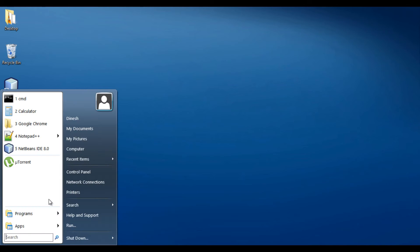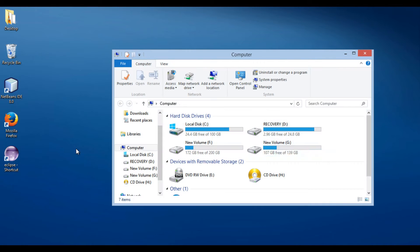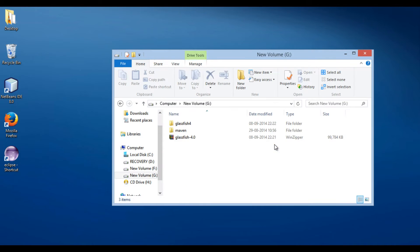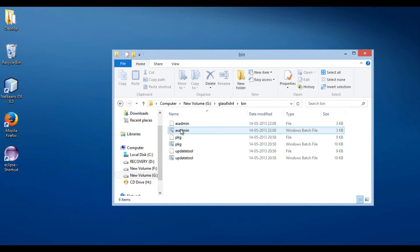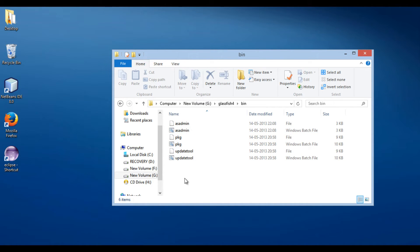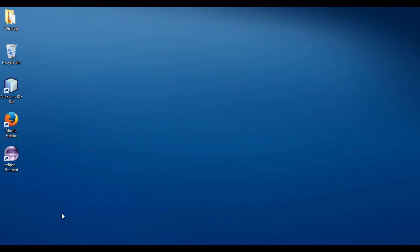Let's open the folder. Inside the GlassFish 4 folder, there is a bin folder. This folder has all the batch files for GlassFish server. It contains batch files to start and stop GlassFish server. Let's move ahead and run these batch files to start GlassFish server.